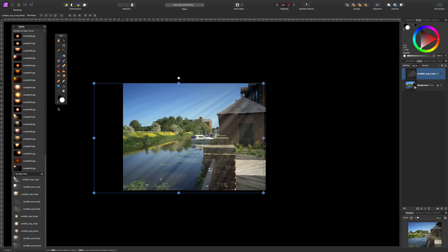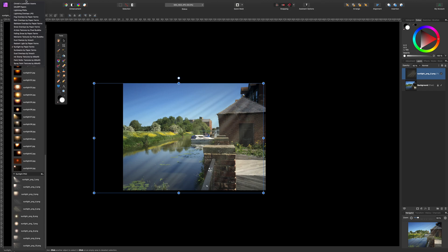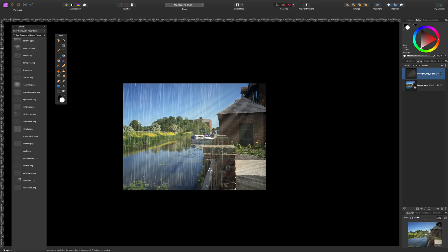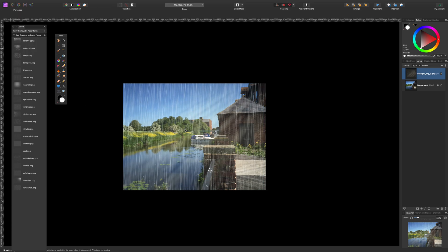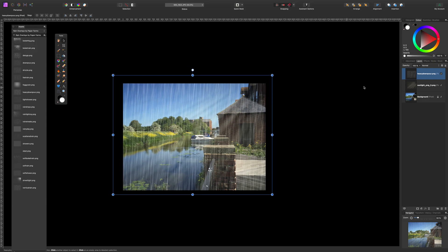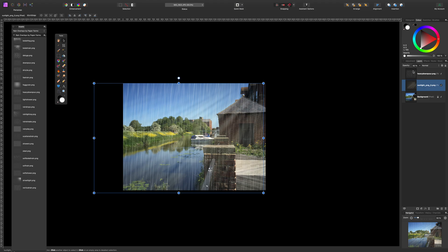The next thing I thought I'd add would be some rain. We've got a rain one here — Rain Overlays. These are all PNGs, so they've all got built-in transparency. Heavy downpour — let's drag that on. You can resize it if you want. And again, it's created its own layer. We're going to reduce the opacity a bit. I think I'm going to reduce the sunlight opacity just a bit more too.